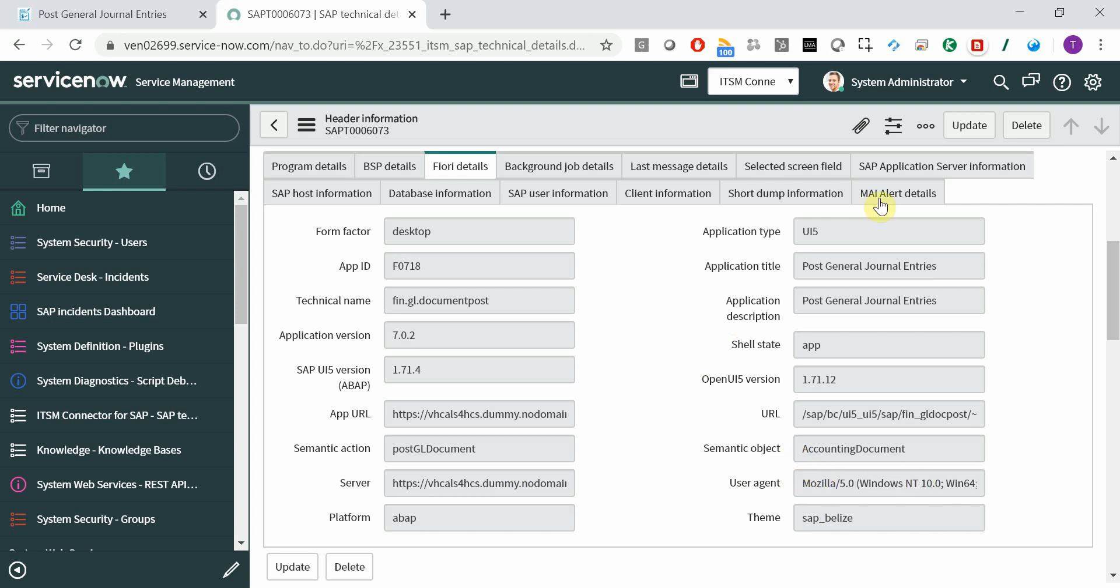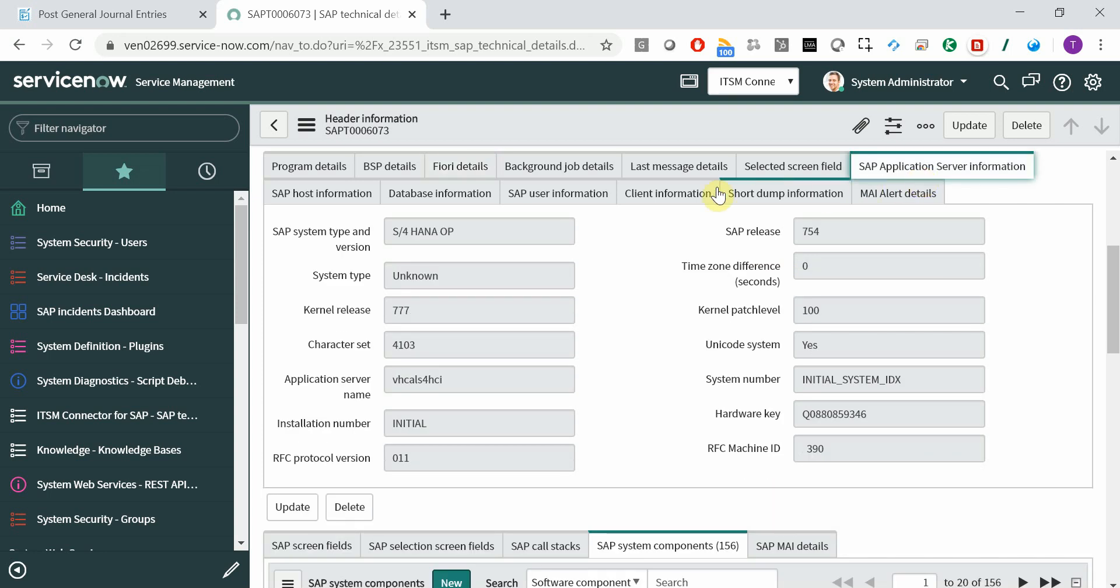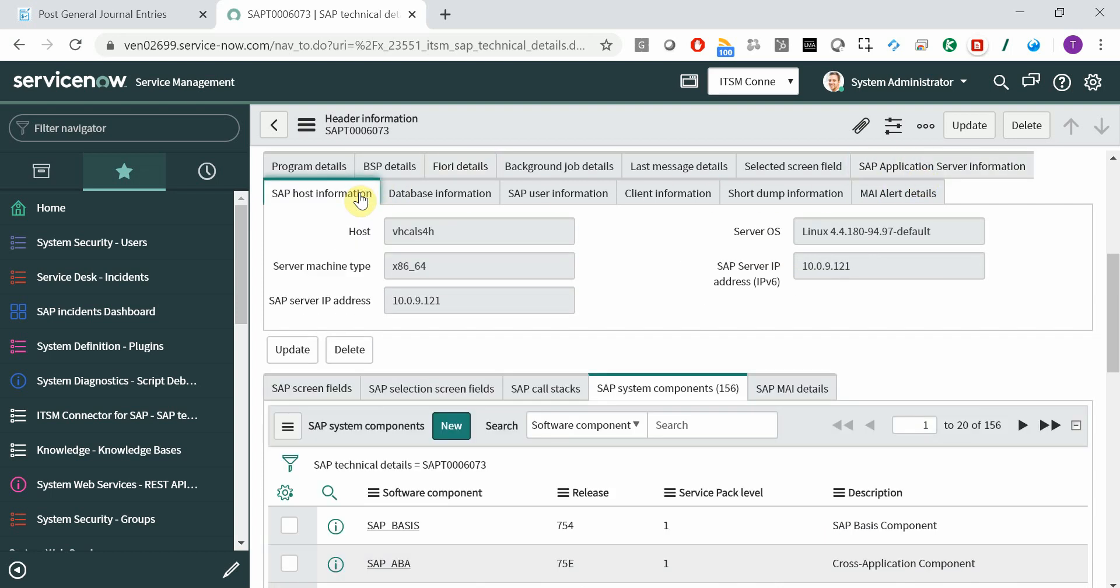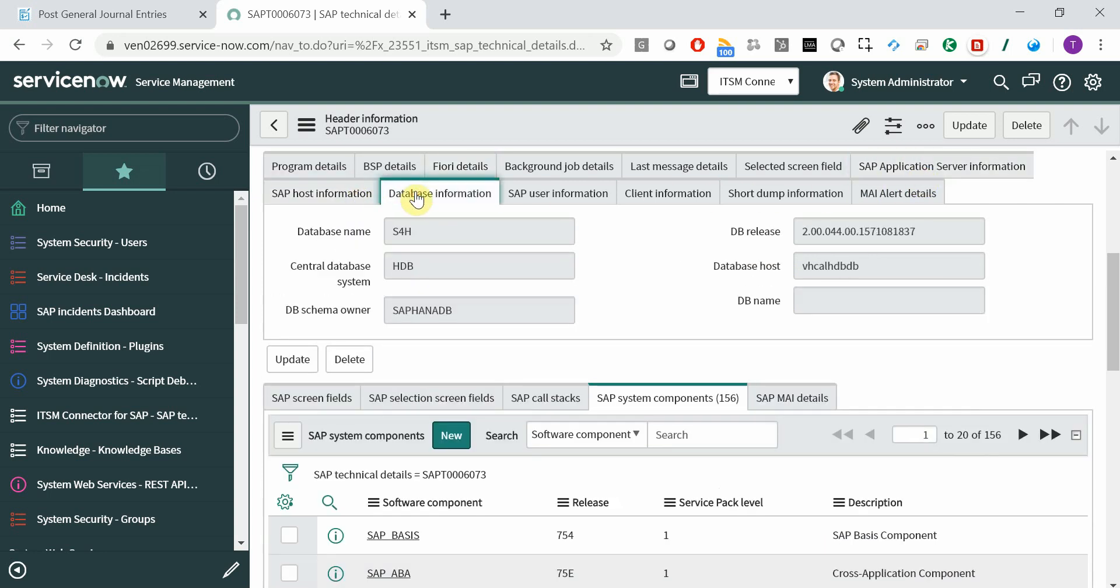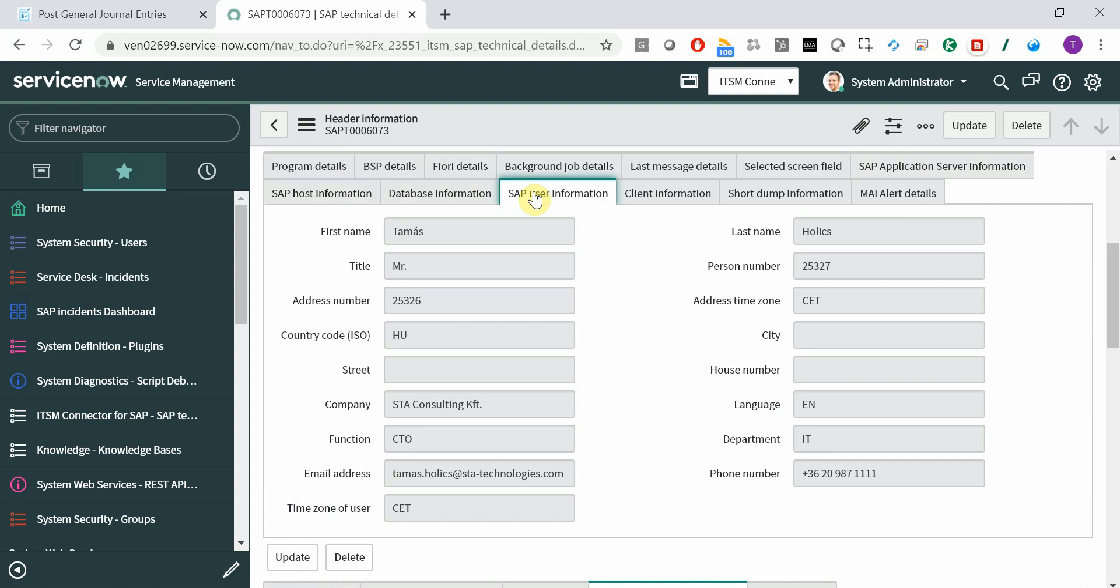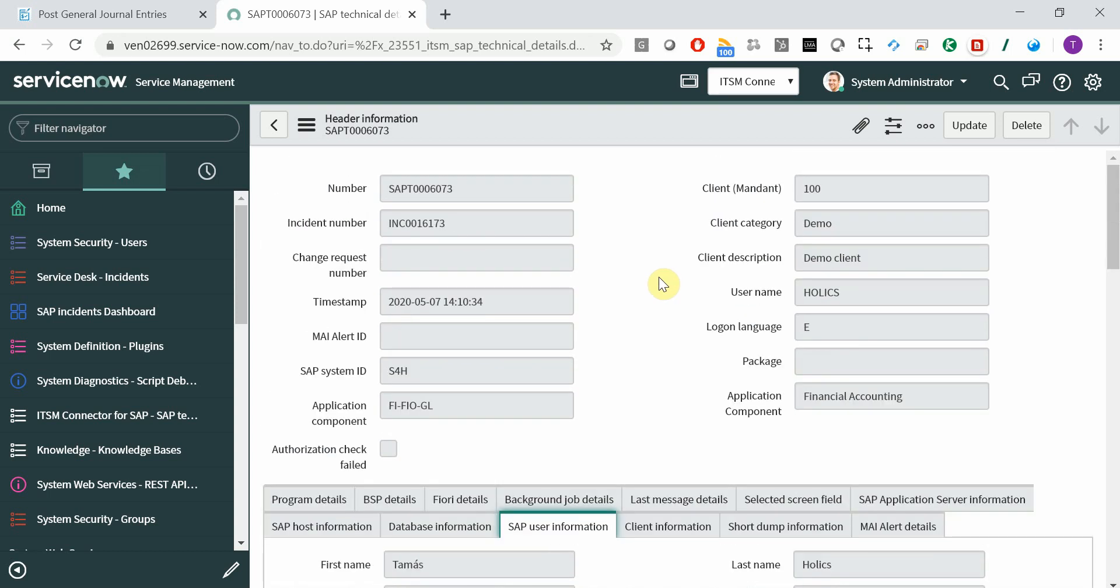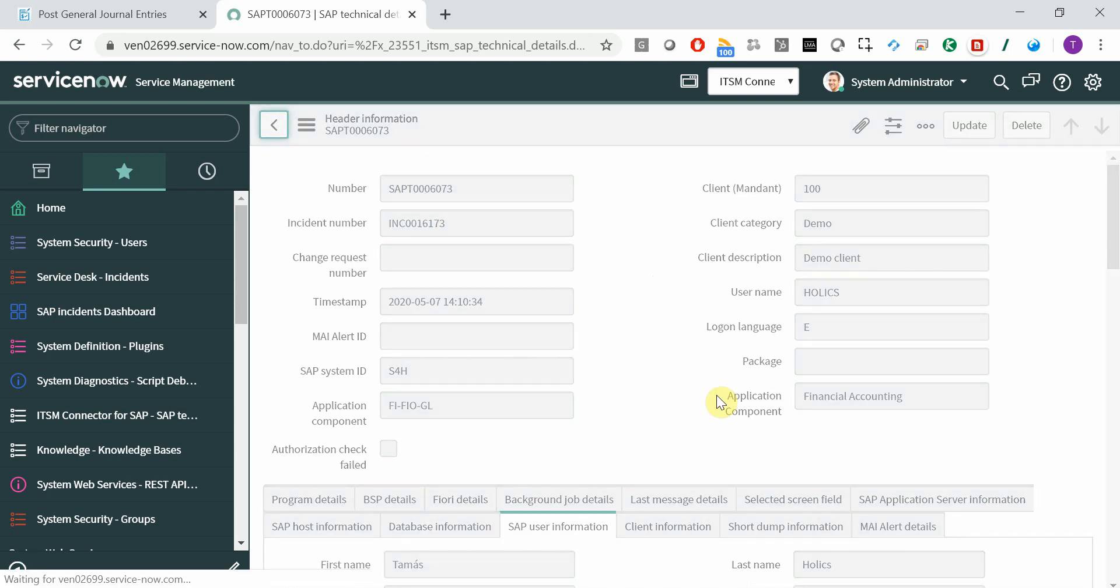And naturally, you have all the further information on the application server, the host, the database, the end user, and so on. Based on this information, naturally, you can route your incident to the relevant support group.